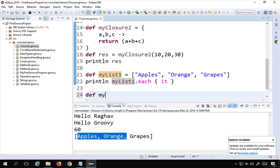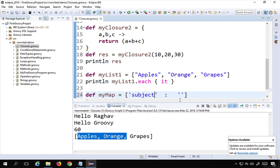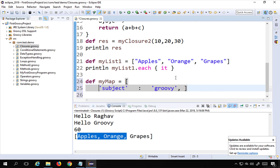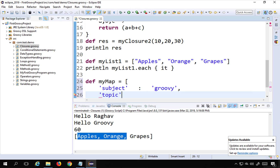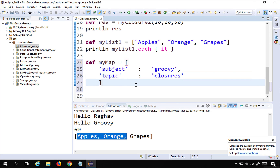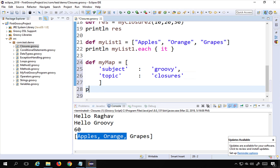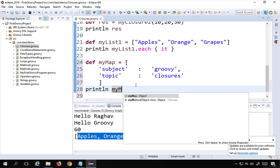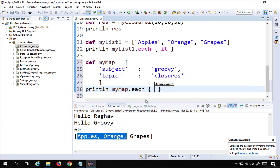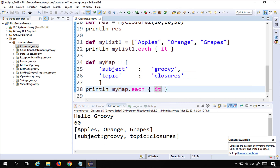We can also use closures with maps. I create 'myMap' with keys and values - for example, subject is 'groovy' and topic is 'closures'. This is a map. I can also use closures with a map by saying 'println myMap.each' with a closure and 'it'. Running this, it is also printing the map.